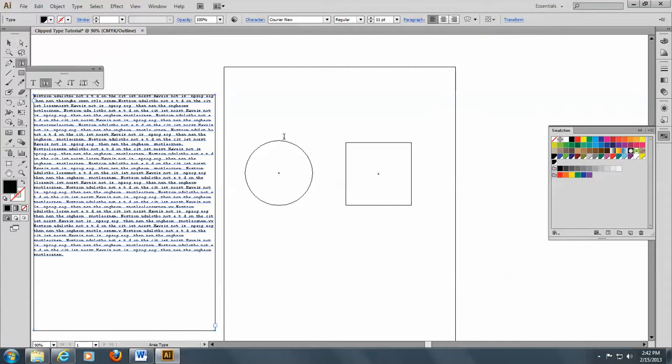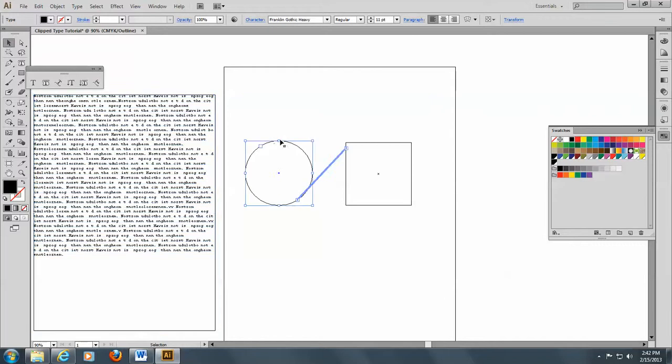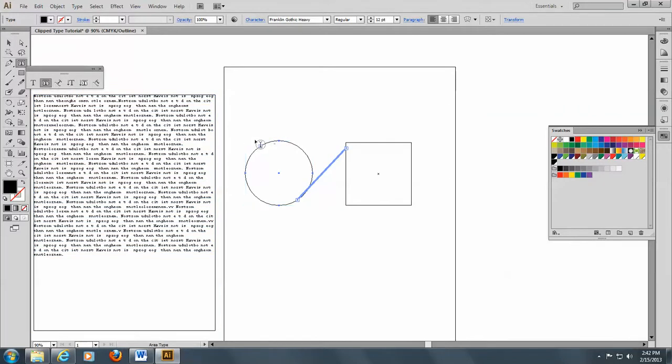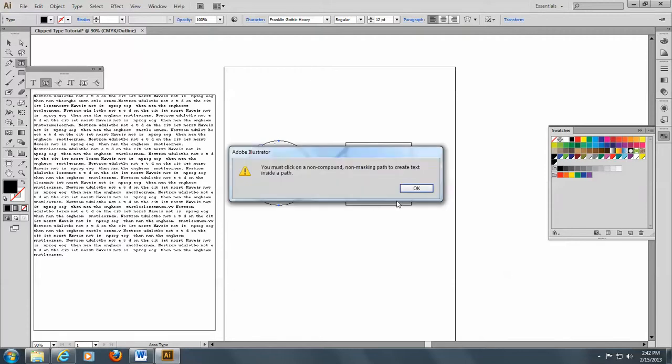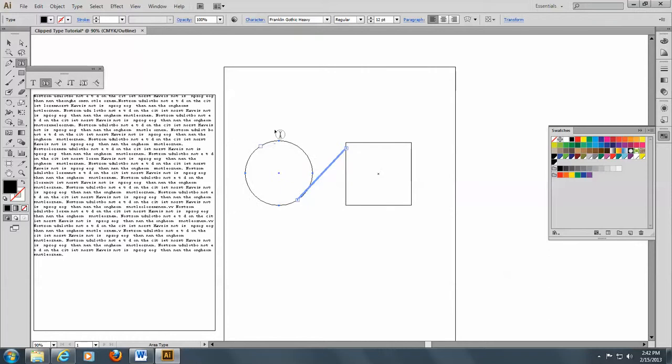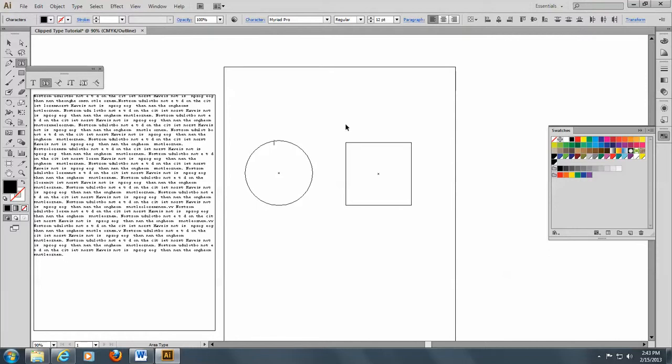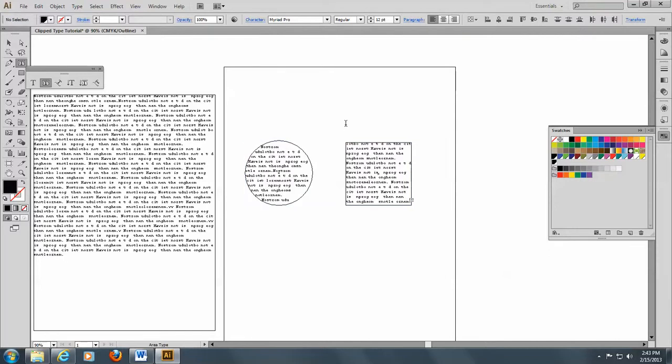So, I'm going to begin by selecting this. And I do have my type there. And you see I've got my little type icon. And I'm going to click here. There we go. So, I click there. And I'll do a control V. And you see my type threads right into these two objects.